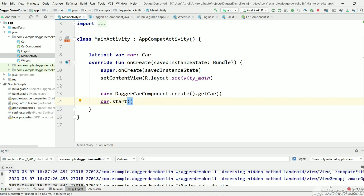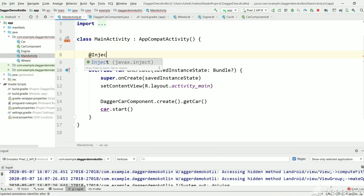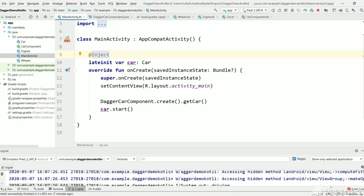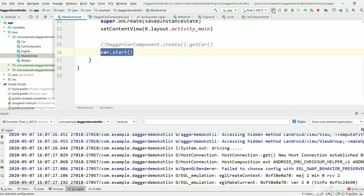There is also field injection. In this tutorial we will see how to use field injection instead of creating a car using DaggerCarComponent. Let's mark this variable as @Inject and we are telling Dagger to create the car instance automatically. Let's see whether it will create a car instance or not — if not, we should get a null pointer exception.